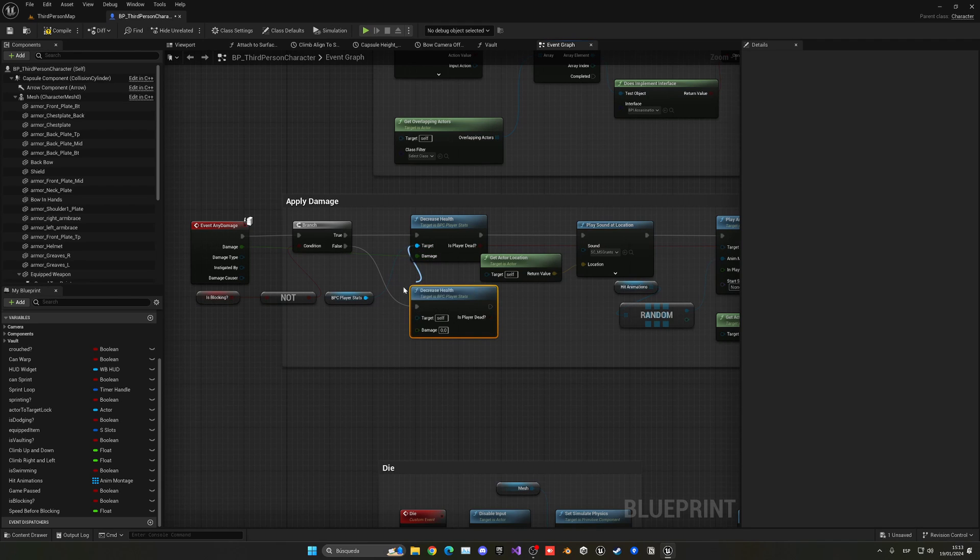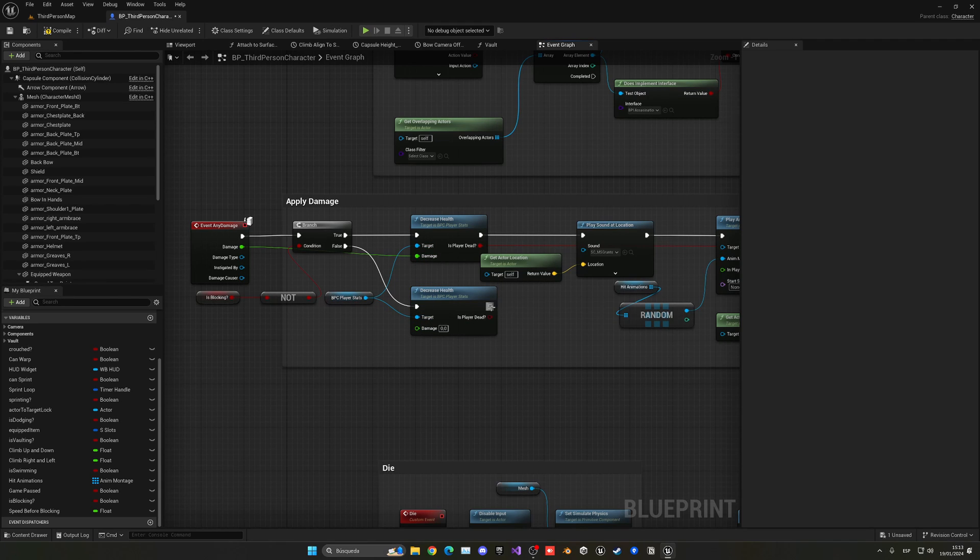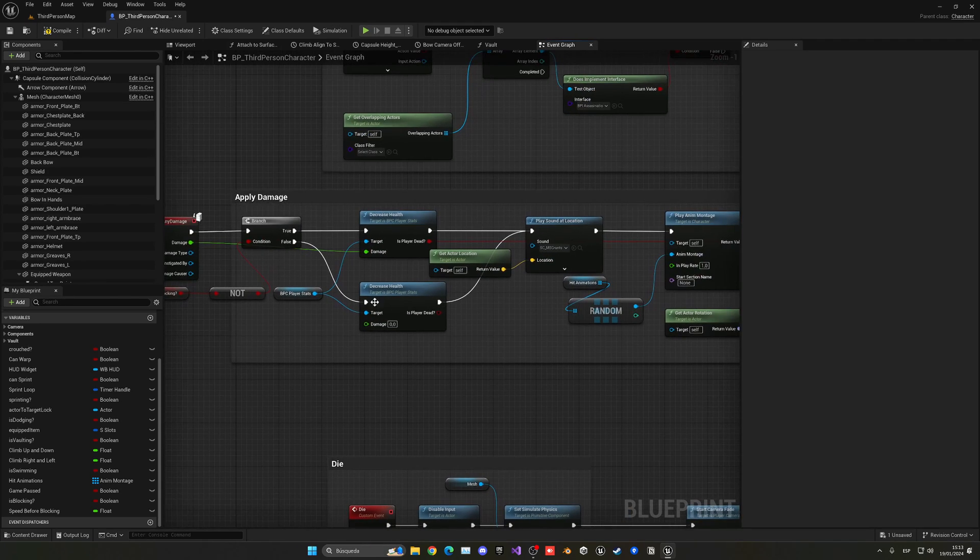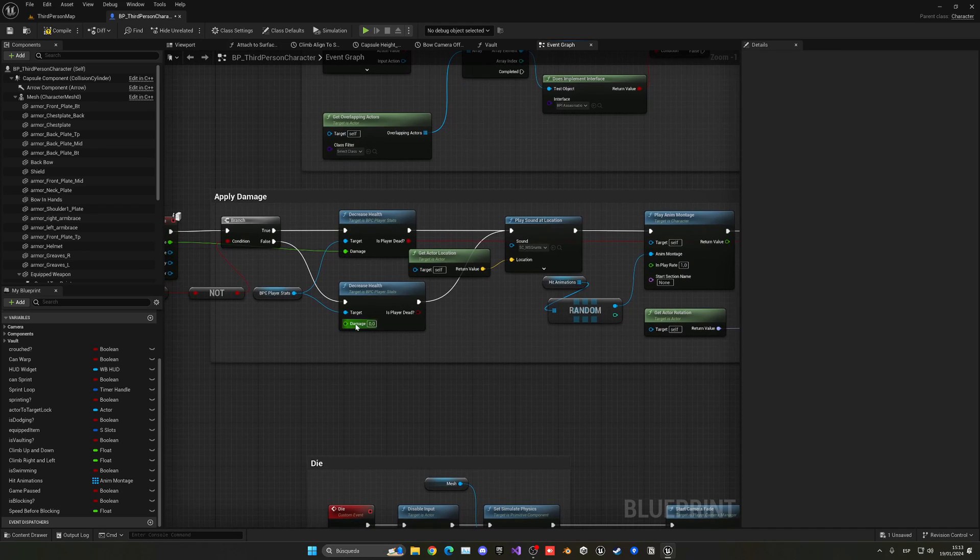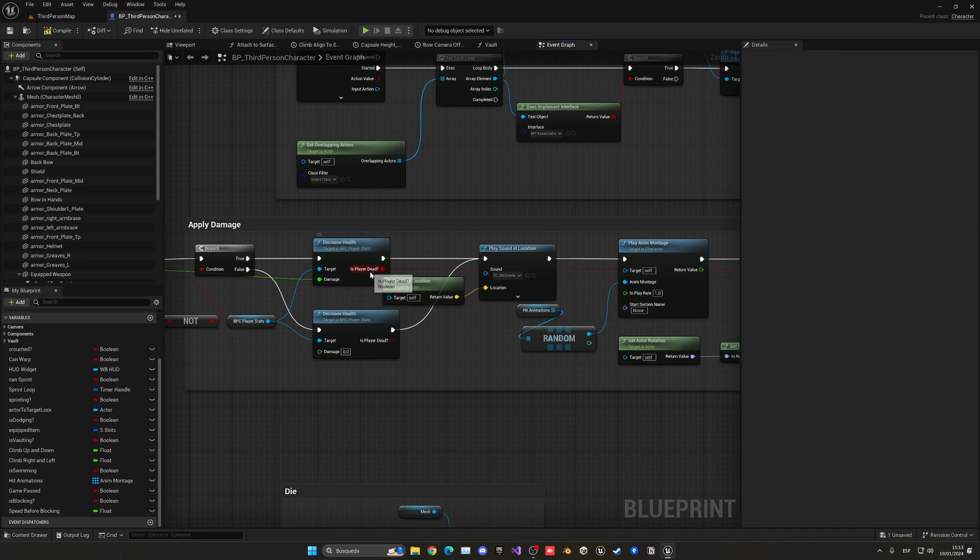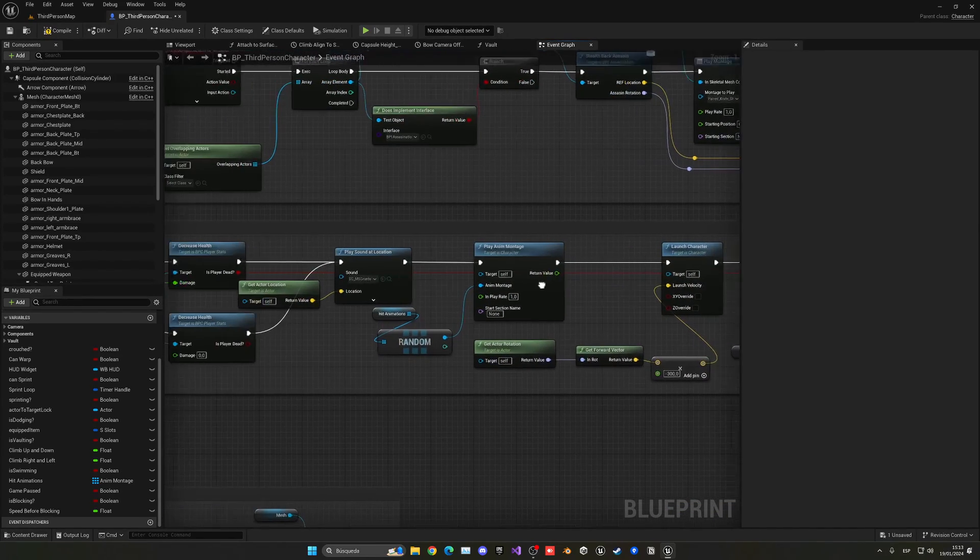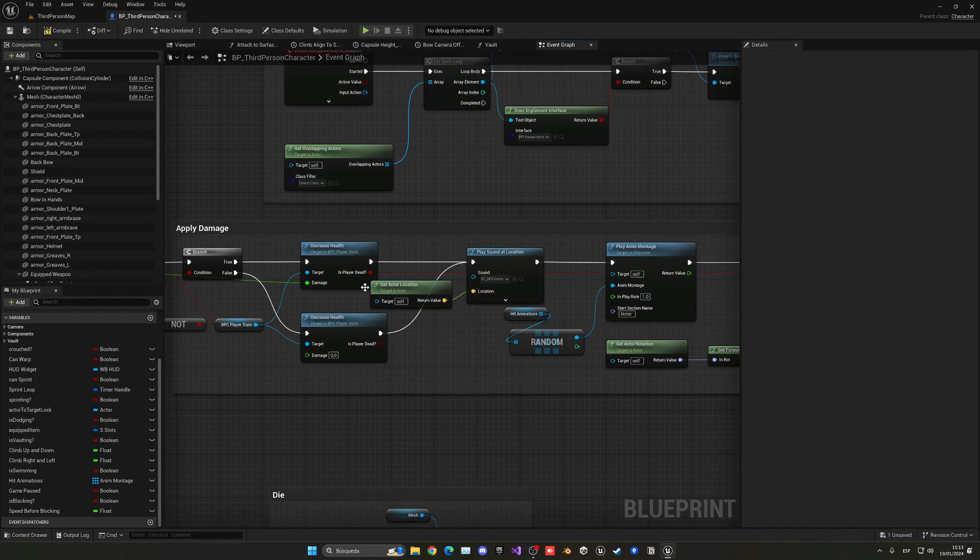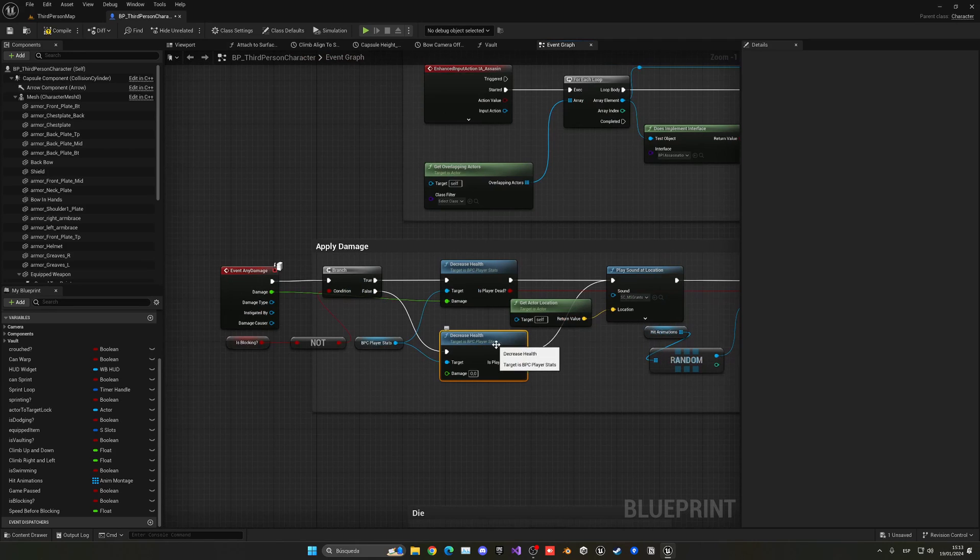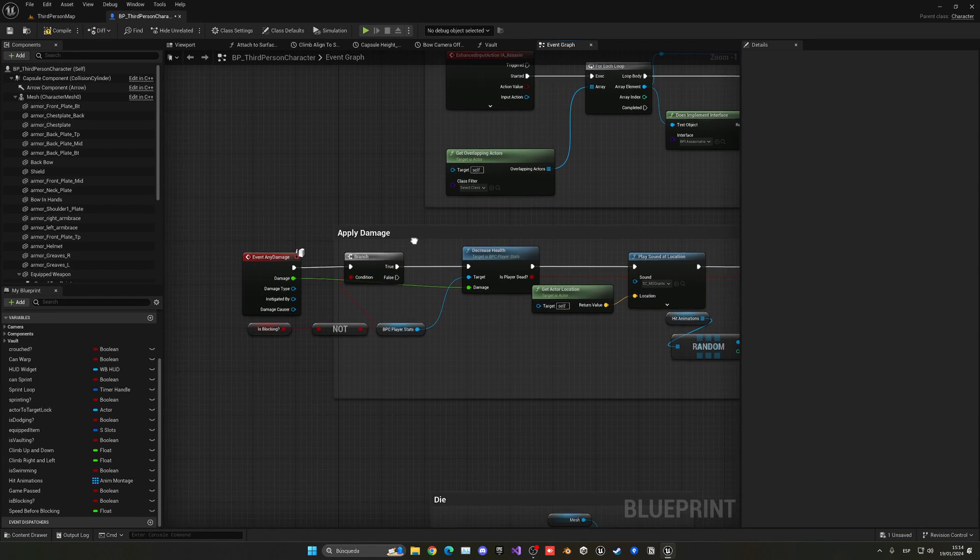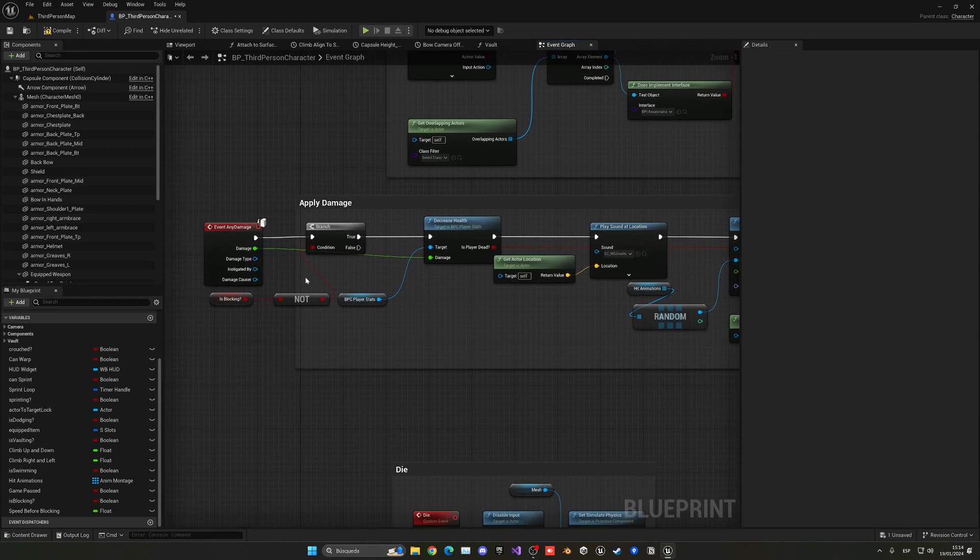But we have a problem and it's that this output will not, we will have two outputs and it will be nice to only have one output. So instead what we can do is just get the is blocking variable.